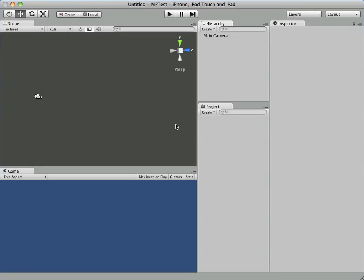This is going to be a real quick tutorial showing you how to integrate one of Prime 31 Studio's Unity plugins.